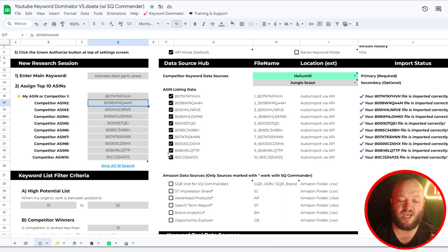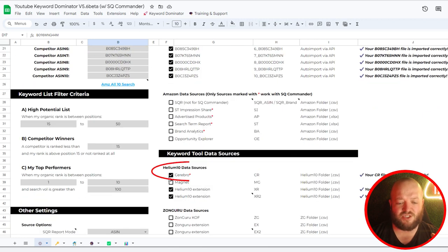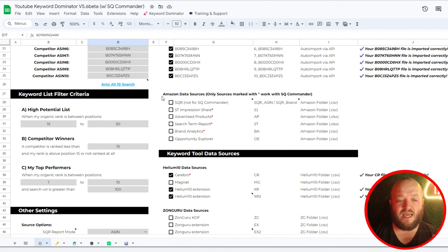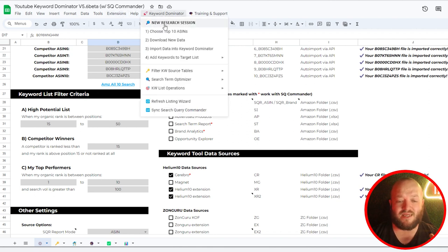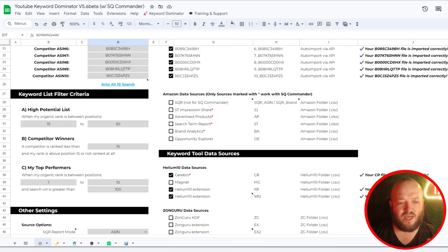Once you do that, you want to make sure you check all these boxes. You also want to come through and check Helium 10 sources — I'm going to do Cerebro and then two different X-ray tools. In the last video I showed you X-ray. Then when you click download new data after you choose those top 10 ASINs, it's going to open up a couple of different options, which I'll quickly walk through in this video.